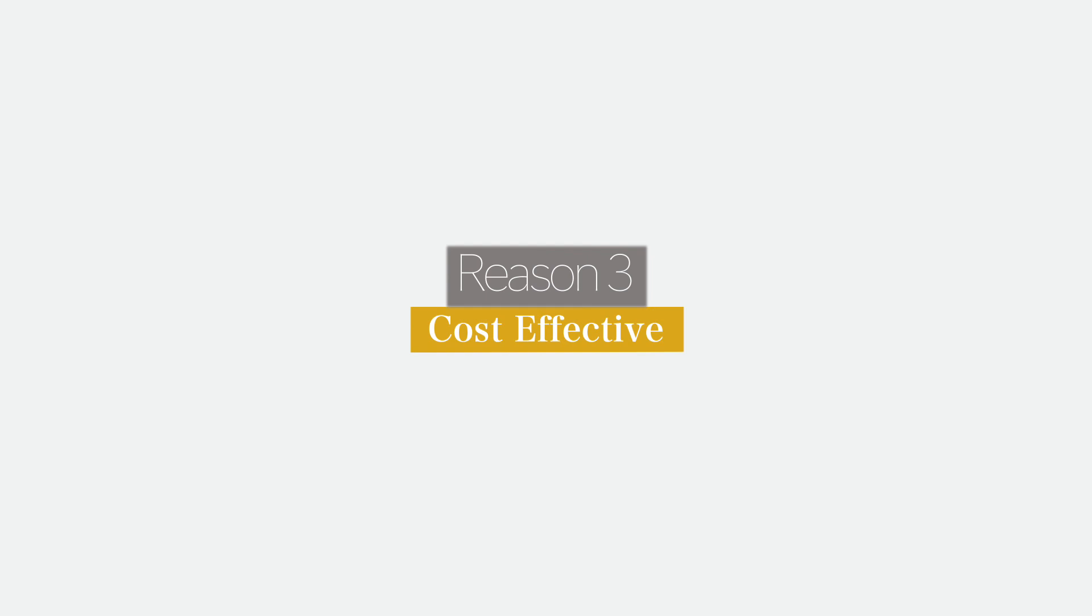Reason number three: cost-effective. Like we discussed earlier, for cloud-based mobile apps, there is no need to build different versions of apps for iOS, Windows, Linux, etc. This means that you are going to save a bunch of money and time.